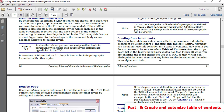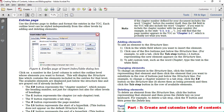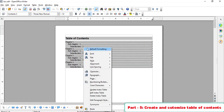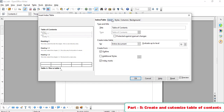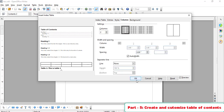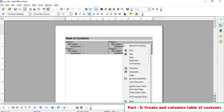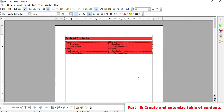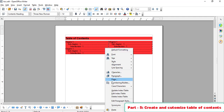Let us come back to the Table of Contents, where you can see Heading 1, Heading 2, Heading 3. Right-click and go to Edit Index/Table. Here you can see the Entry, Entries, Style options. Let us go to Columns and set two columns and click OK — the Table of Contents now appears in two columns. For Background, you can set a background color; by default it was set to clear color.